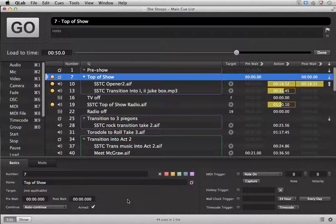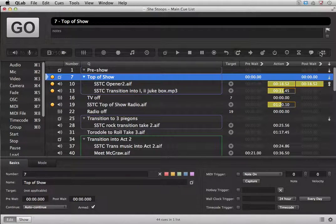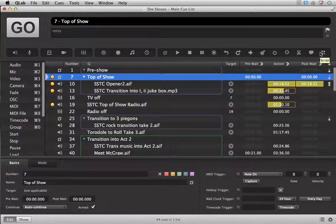When you are ready to access the toolbar again, simply click the Done button and the toolbar will appear. That's it!